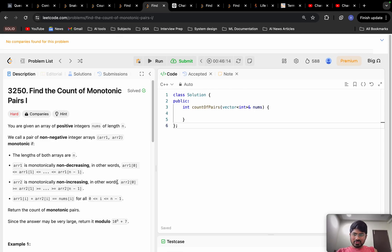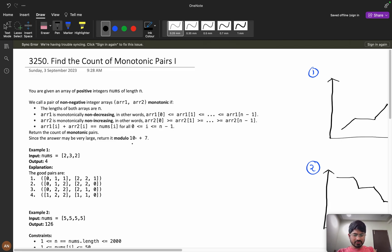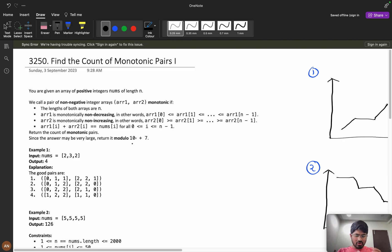Hello everyone, let's solve this problem: find the count of monotonic pairs. First we will discuss the problem statement clearly, then we will visualize it, then we will build the logic, and finally we will see the coding part. For better understanding, please watch the video till the end.